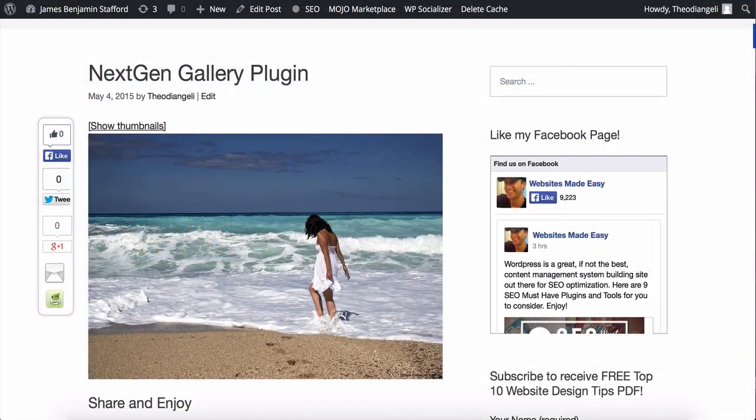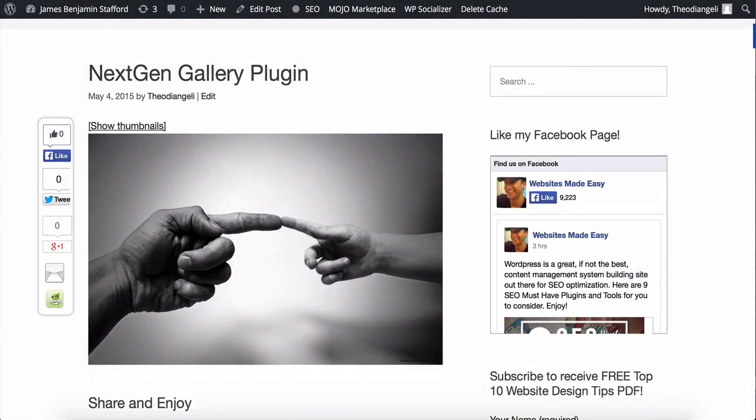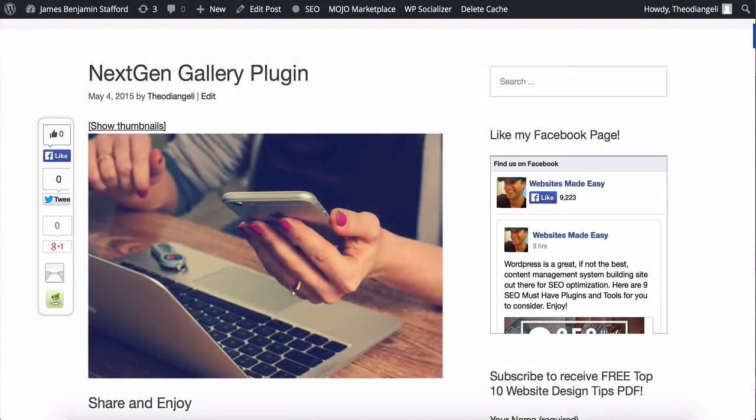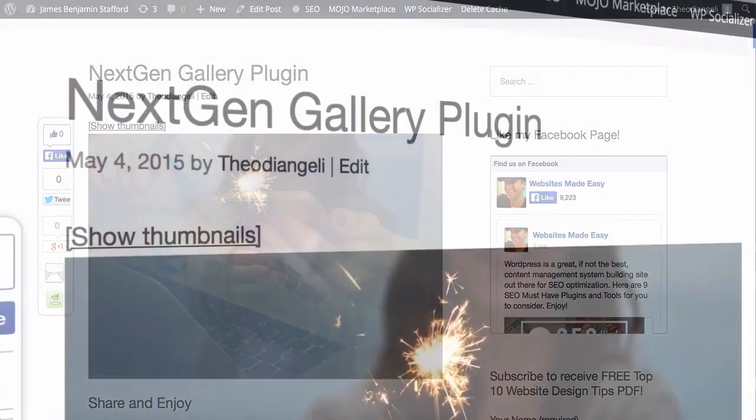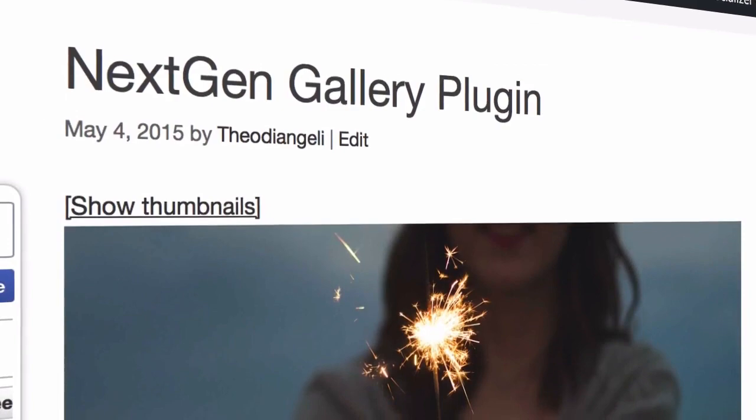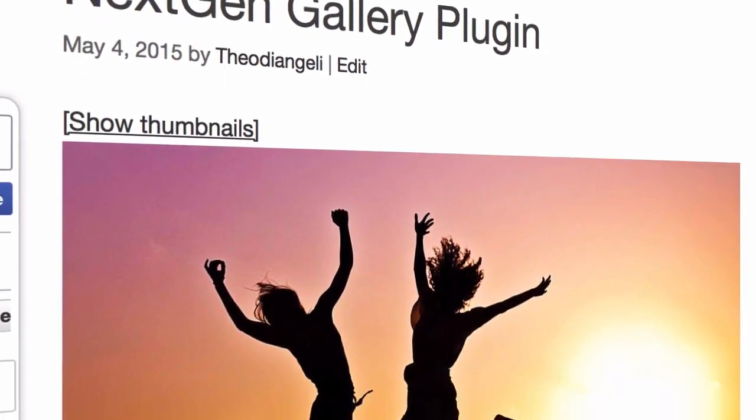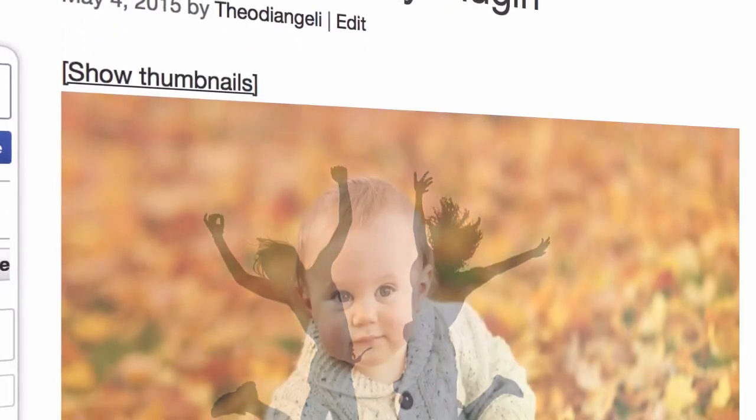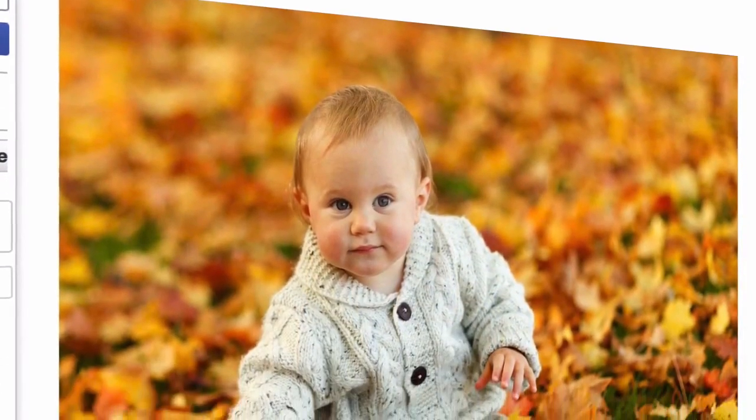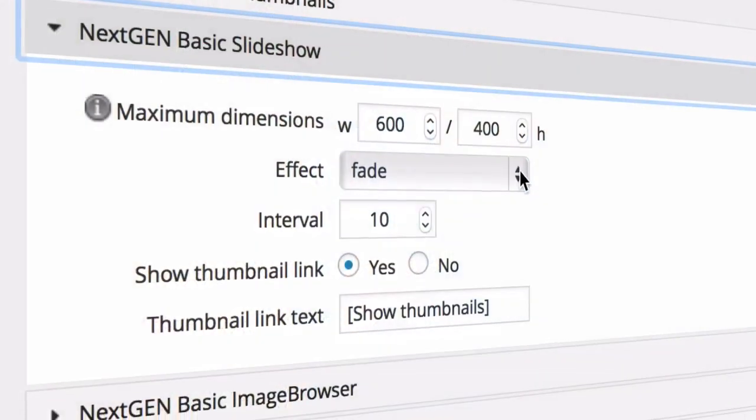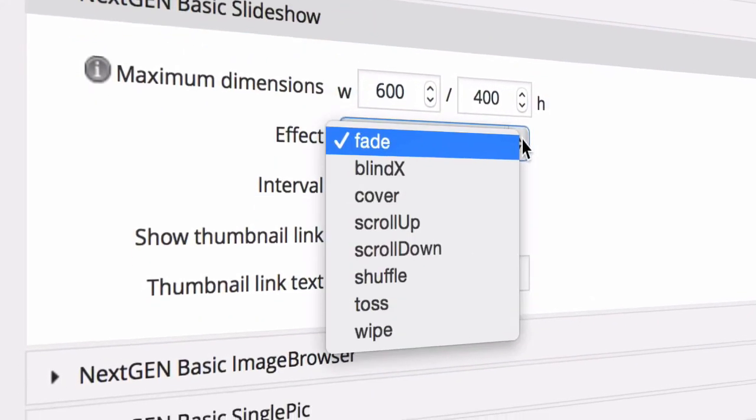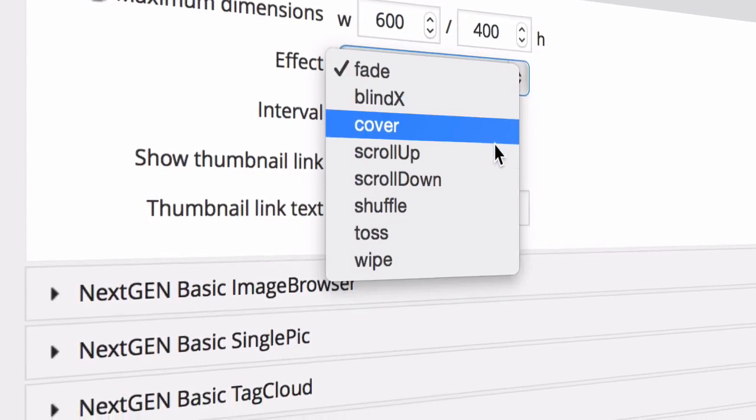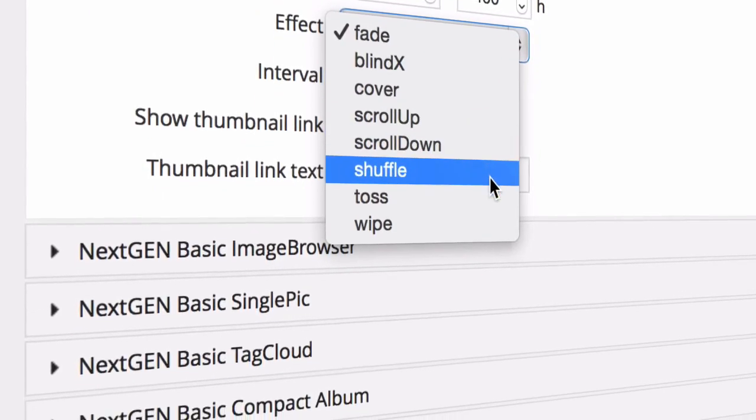You now have a working gallery on your website in just a few minutes. NextGEN is the most popular gallery plugin on WordPress. It's so easy once you have done it. The free version is very flexible and has so many options. And once you're experienced with the plugin you can do some great things very easily.